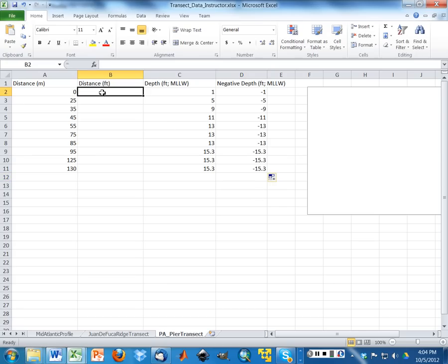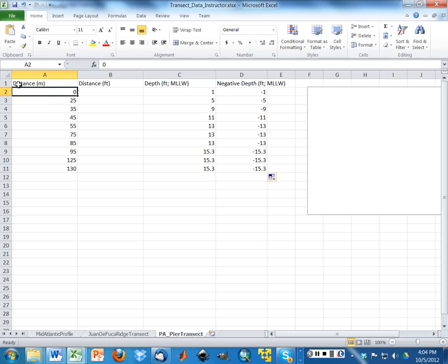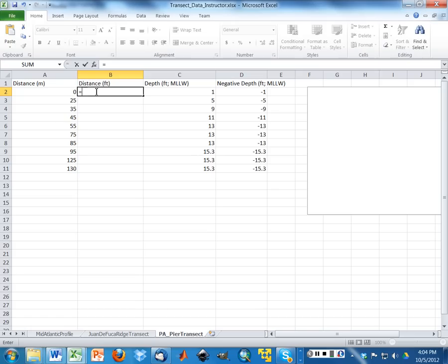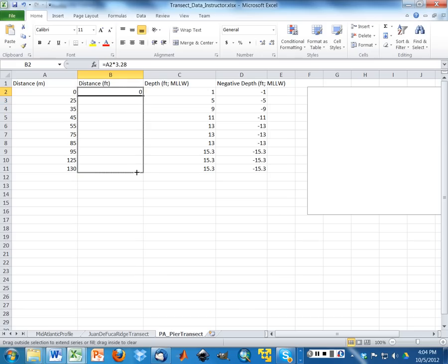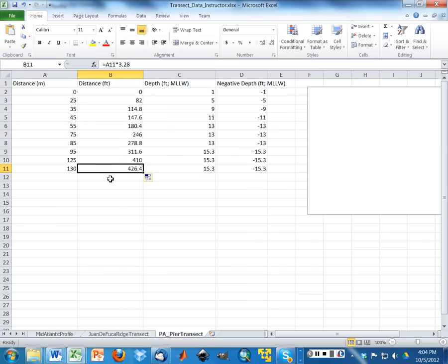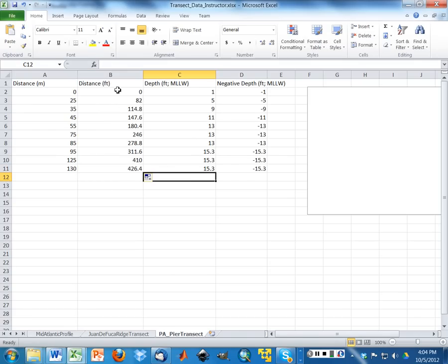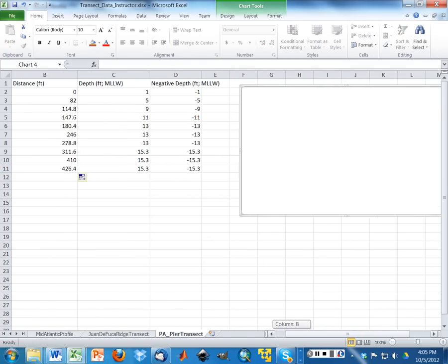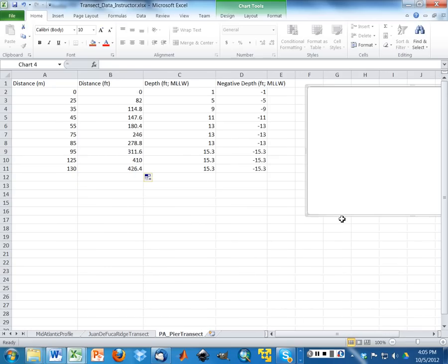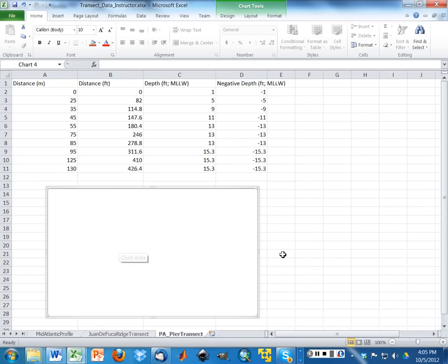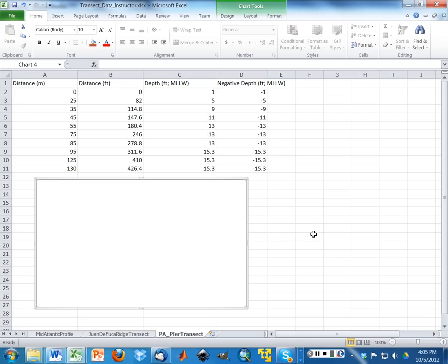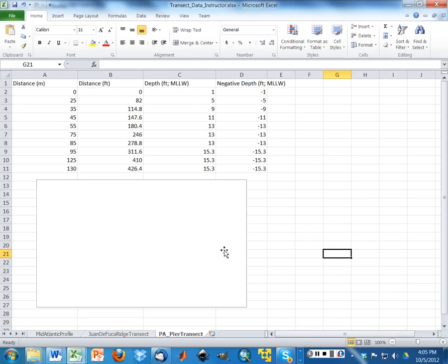The other thing that I'm interested in doing is I want to plot my distances in feet. We did them in meters. This is the distance along the pier. I'm interested in doing it in feet because that's what my depths are in. So there's 3.28 feet per meter, so all I'm going to do is multiply every meter measurement times 3.28.